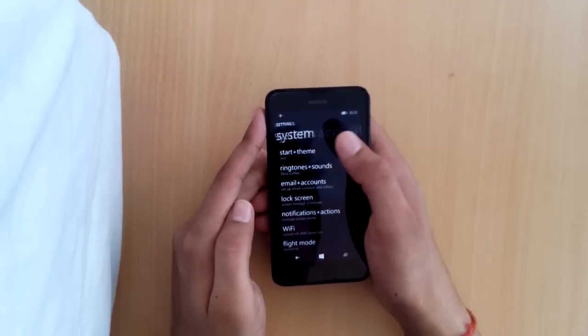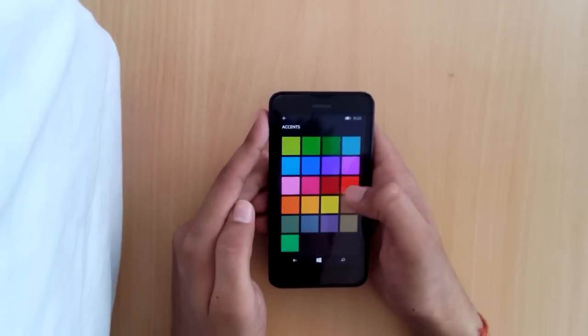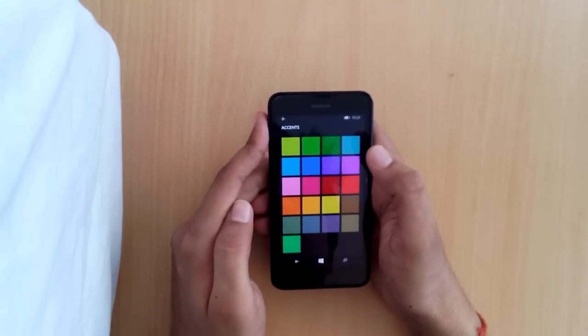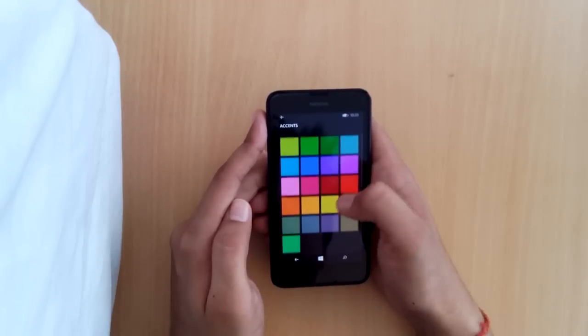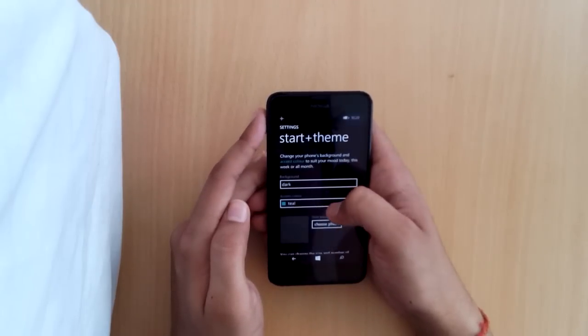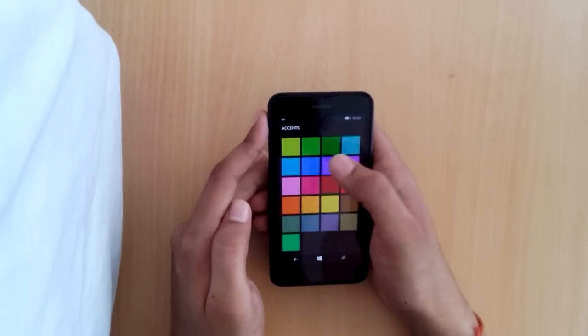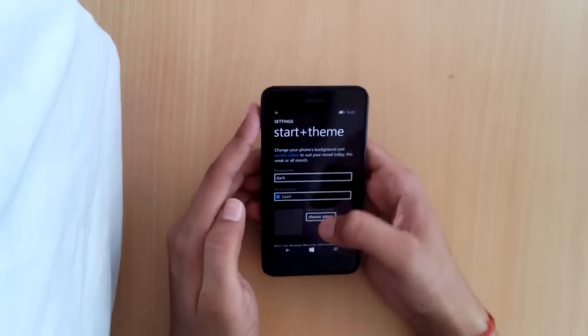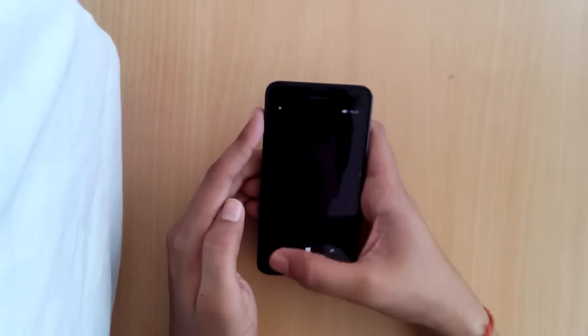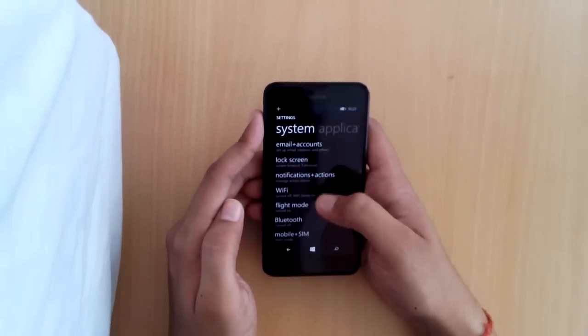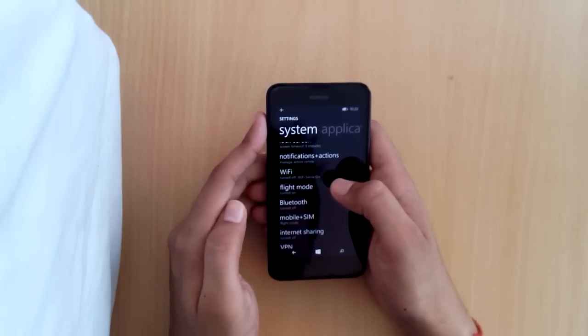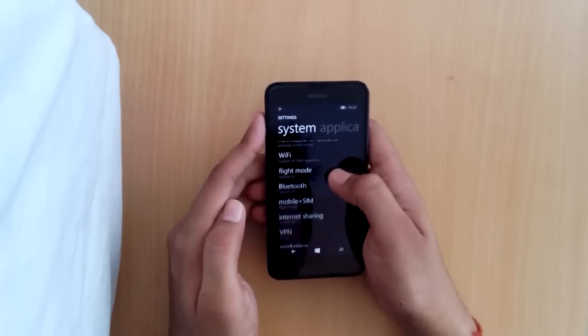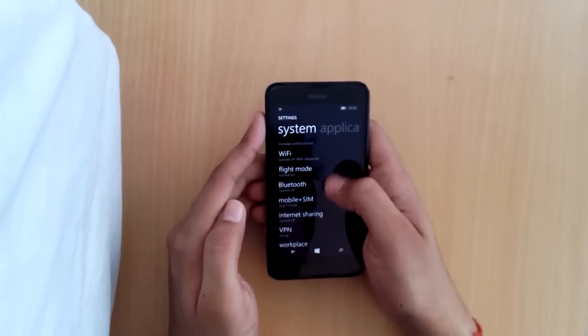Let's see the start theme. Here we can change the color of the theme. Currently it's set, but we can go to cyan or any other color. We can change the lock screen timeout. We have Wi-Fi and Bluetooth 4.0.